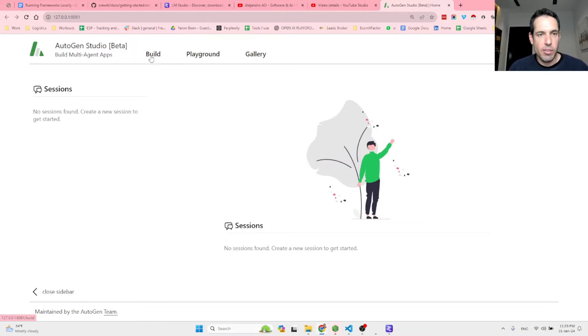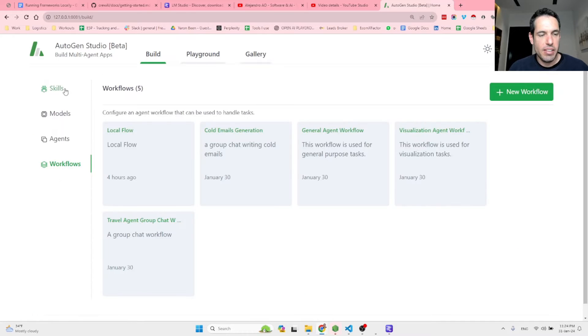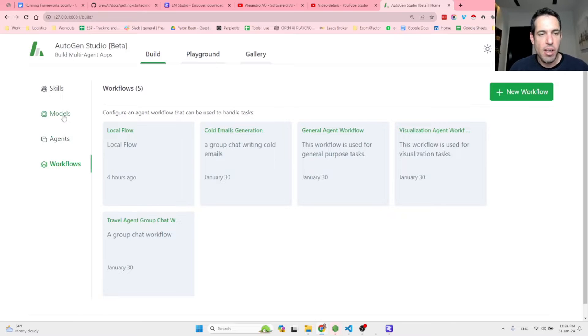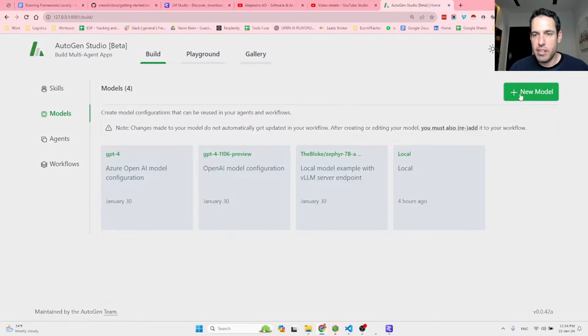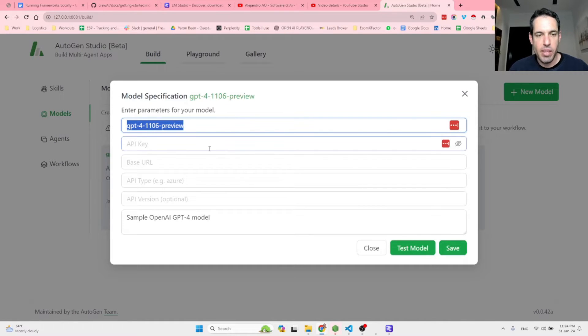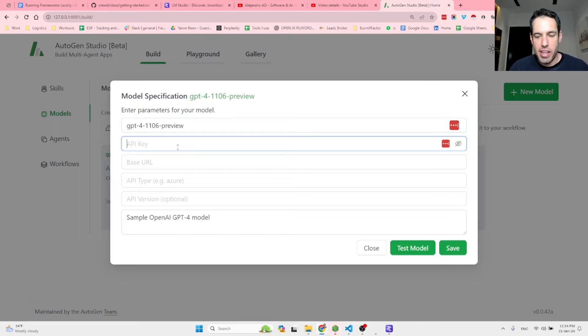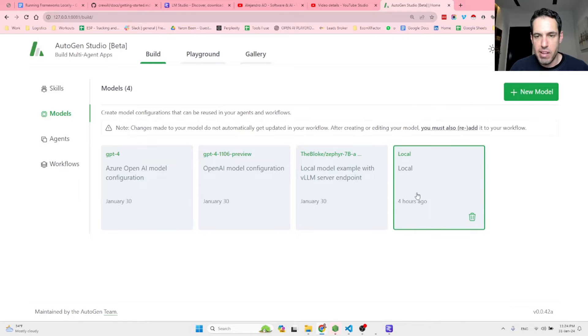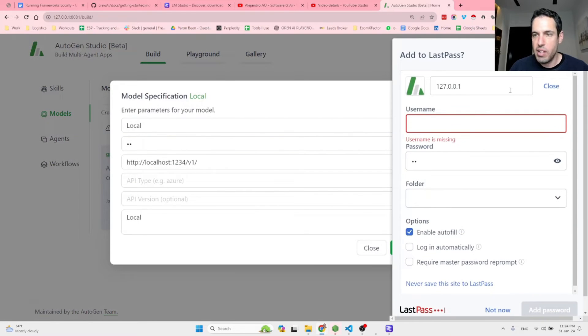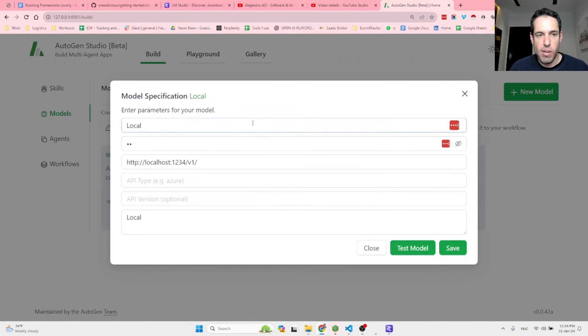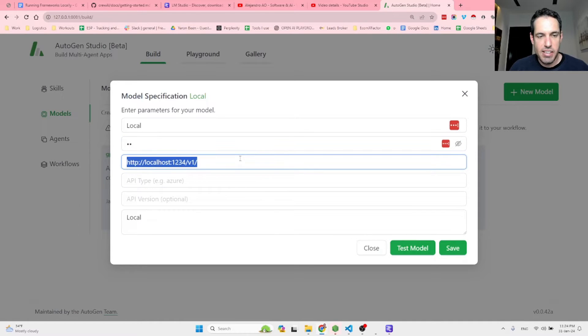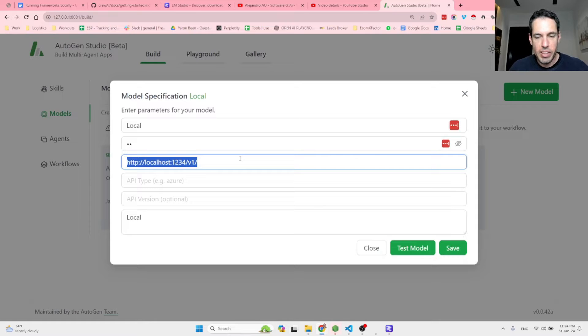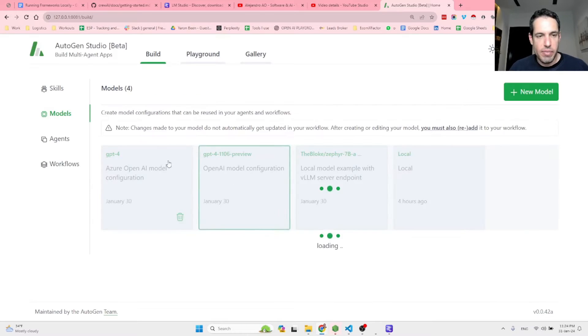So this is the Autogen Studio backend. We have the skills section, the agent section and the workflow section. What you do, you come here, you select models, new model, then you assign a name. You don't need to write an API key. So you just do two quotation marks and then you just copy the base URL. Here's an example. So I call this a local model, two quotation marks, and this is the link that you need to copy. I will leave this in the video description and then you save.